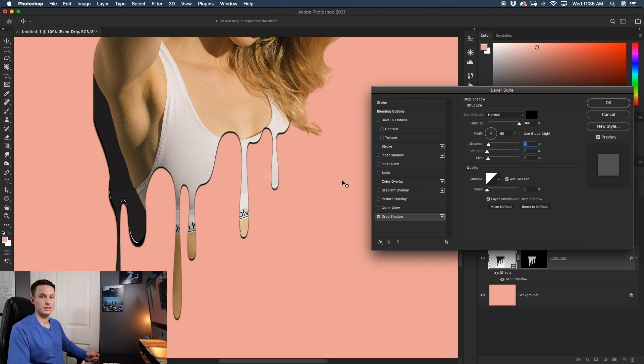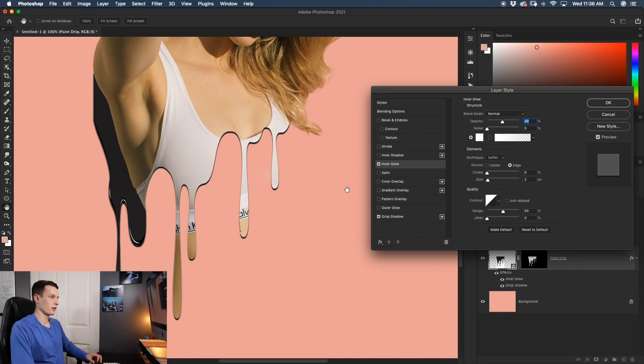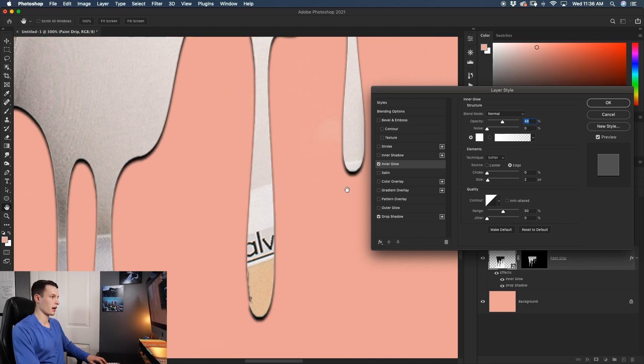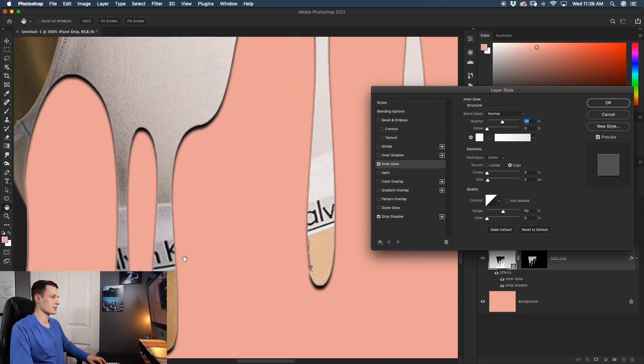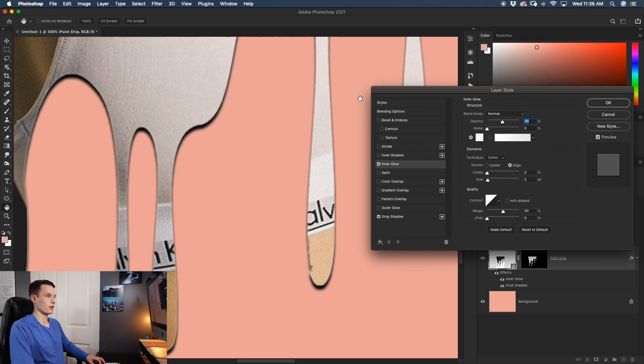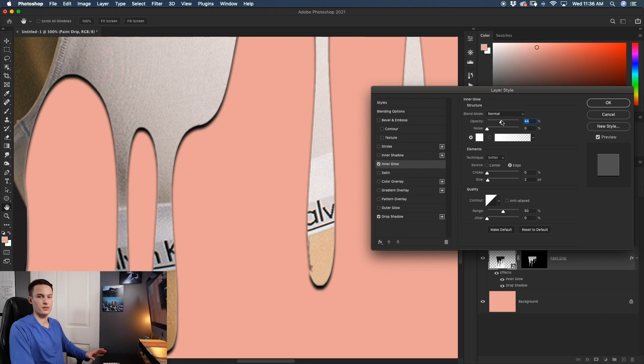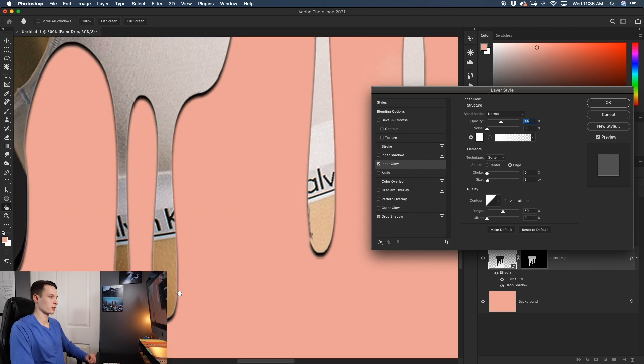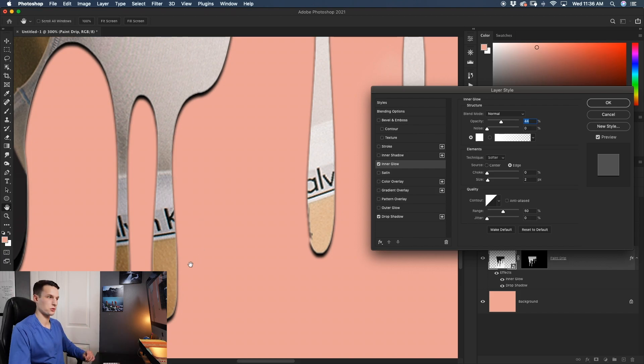Now the next thing I like to add is an inner glow. This just adds a bit of a highlight on the inside edge of our drips. In this case, I like to leave a white color selected and I'll just keep the opacity at like 50% area just so that it's not crazy obvious but as you can see, it just adds a nice little edge of rim light around those drips.